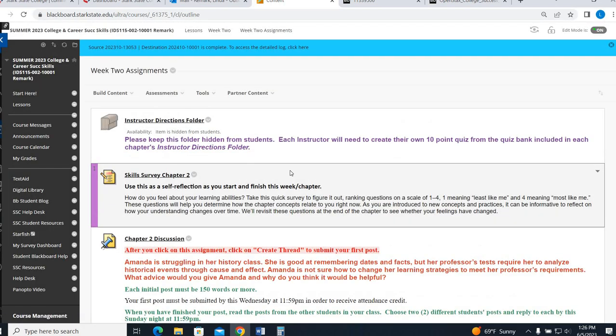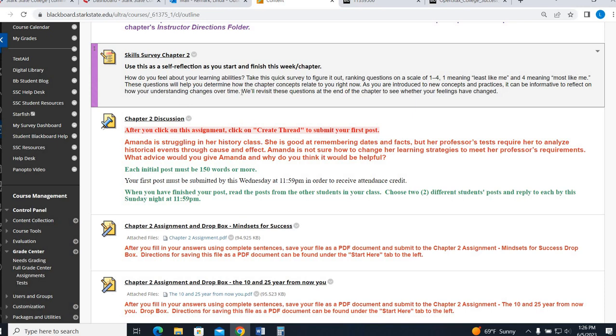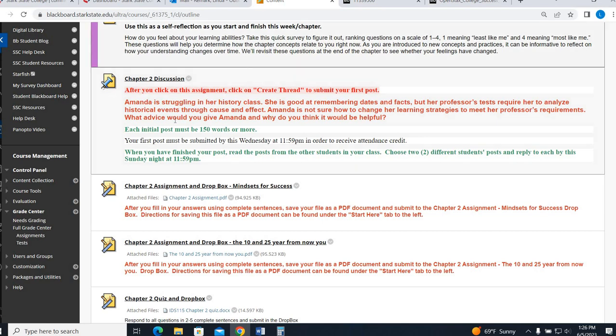So Week 2 assignments, again, the Chapter 2 skills survey is just to see how you feel now, and then again at the end of the chapter to see if you've changed or reflect on anything. All right, Chapter 2 discussion, this is due by Wednesday along with your Chapter 3 for your Week 2 attendance. Your Week 2 attendance is based on posting in both forums by Wednesday. Respond to two classmates by Sunday in each forum, so four responses total. So this chapter talks about learning styles and preferences and approaches to learning.